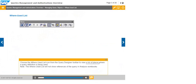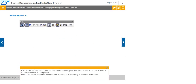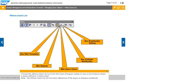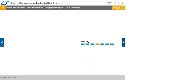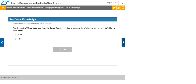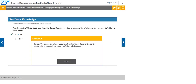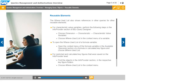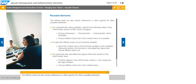Choose the Where Used list icon from the Query Designer toolbar to view a list of places where a query definition is being used. Note, the Where Used list will not show references of the query in Analysis Workbooks. The Where Used list also shows references in other queries for other reusable elements.